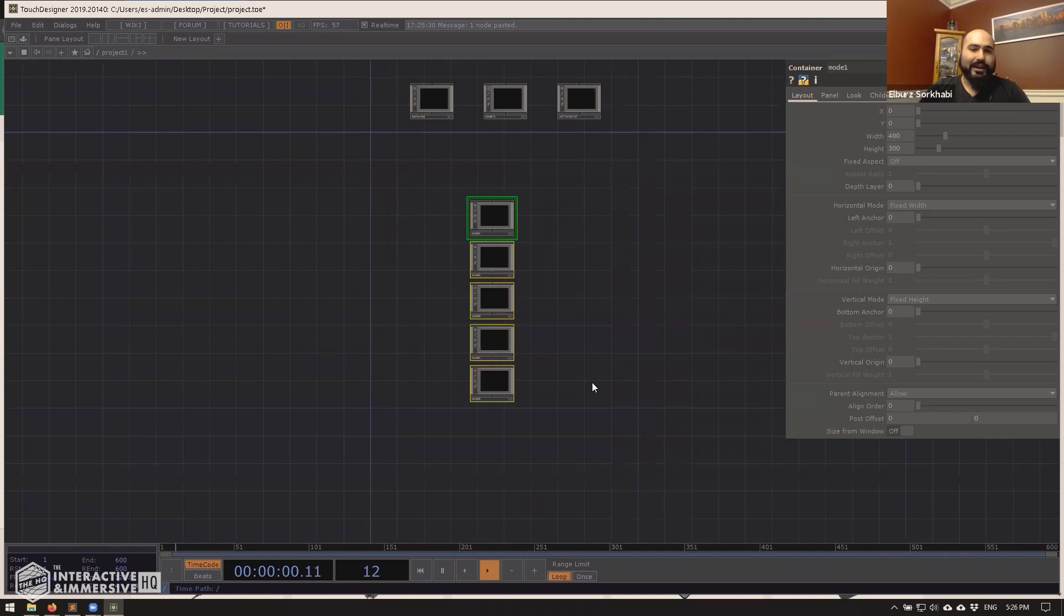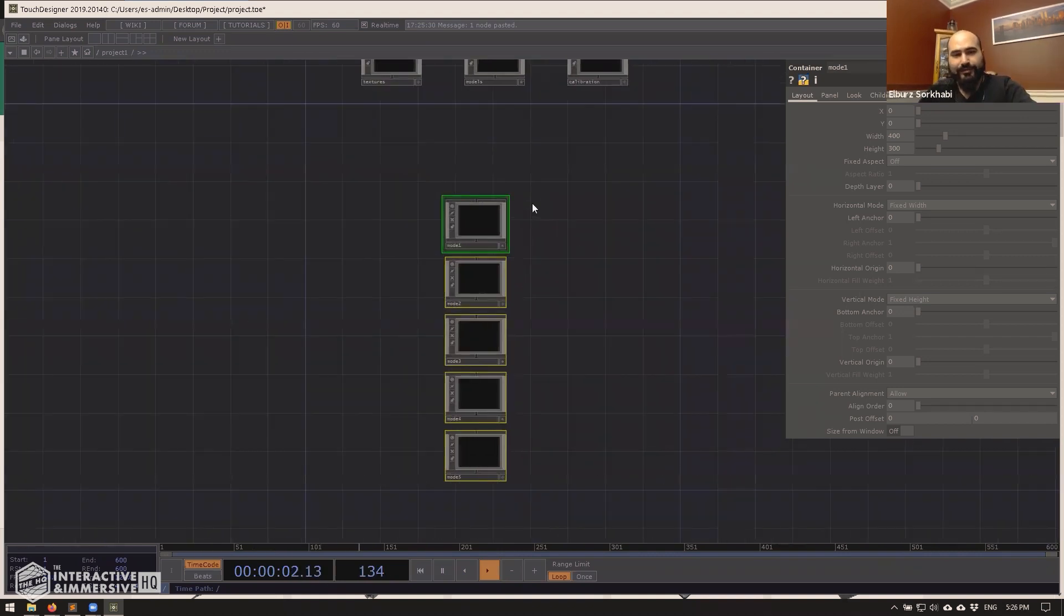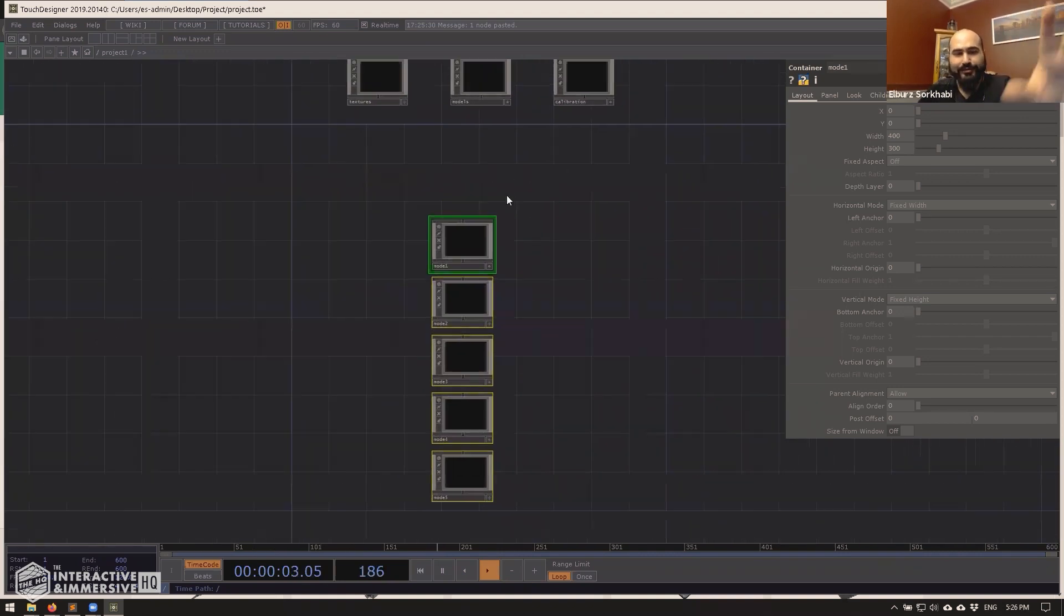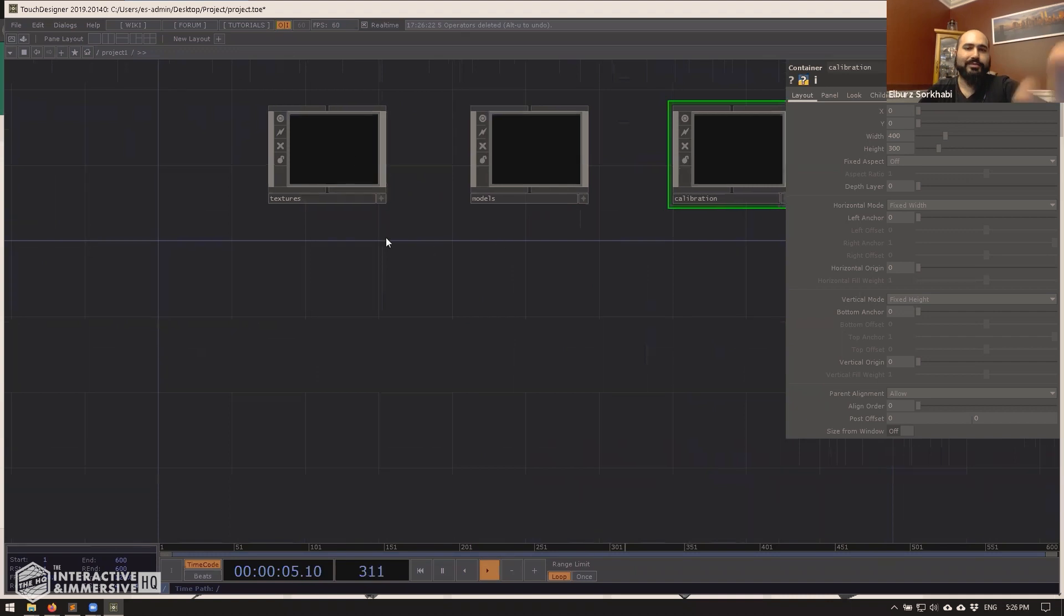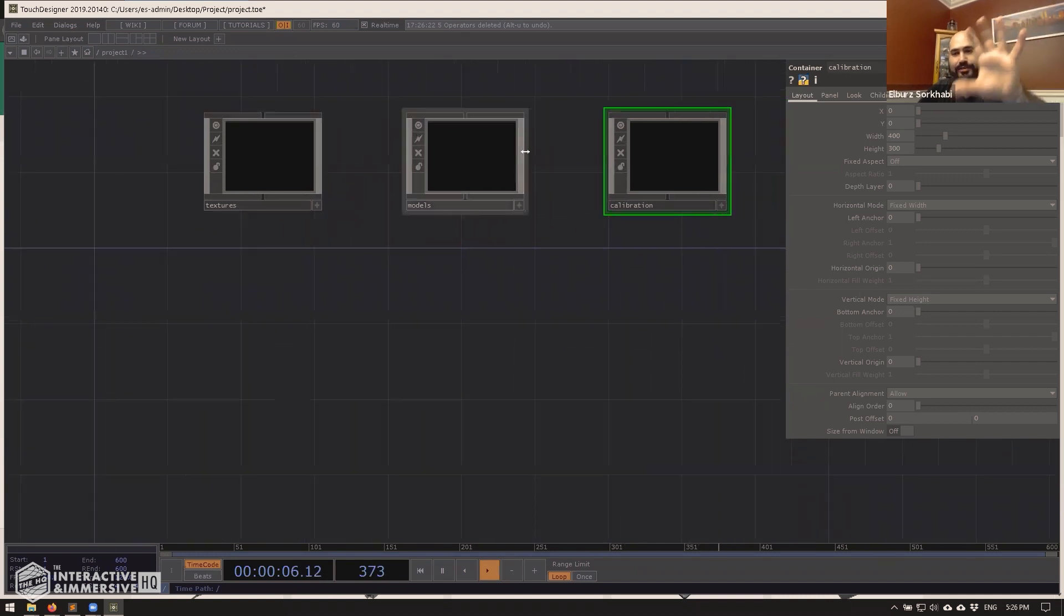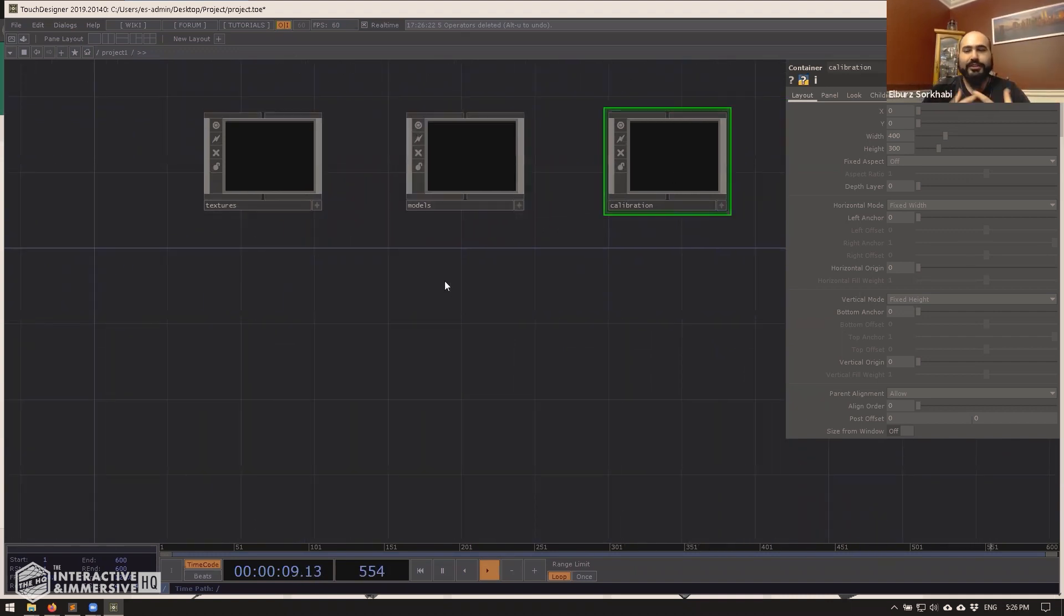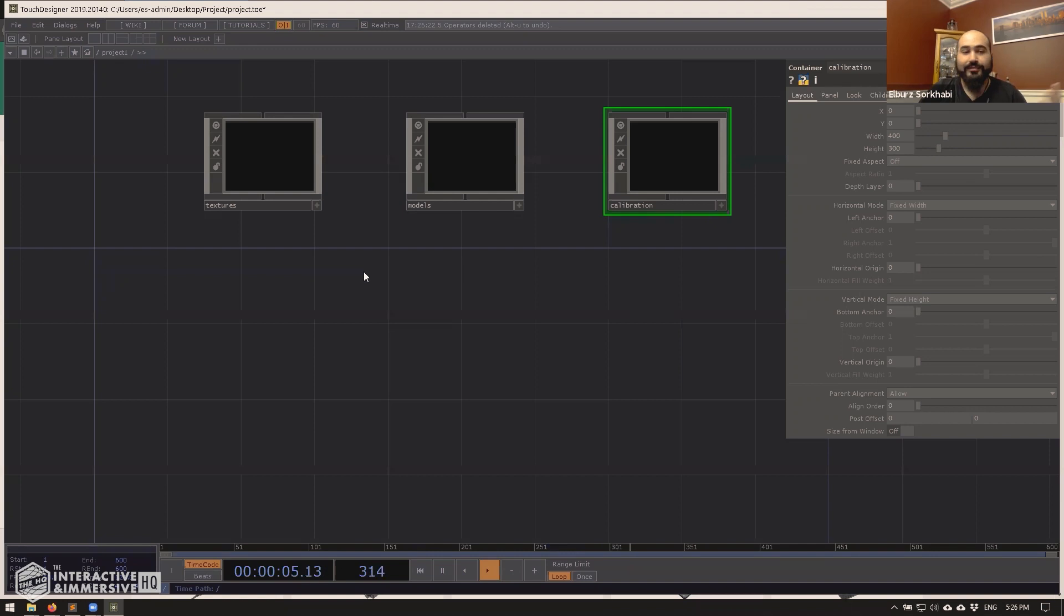So let's say we're actually going to go ahead with the first mode. We're going to go ahead with this split of textures, models, and calibration. So how do we actually approach this on a practical sense in terms of making tox files?